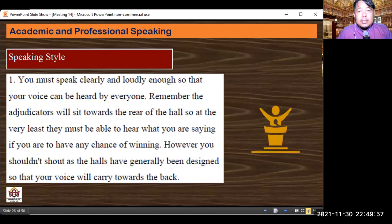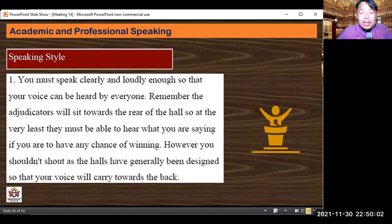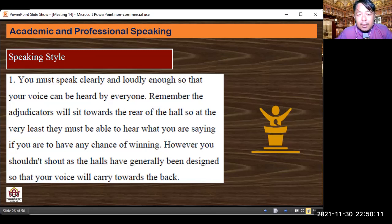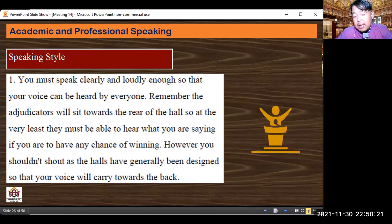Now we move to speaking style. First: you must speak clearly and loudly enough so that your voice can be heard by everyone. Remember, the adjudicators will sit towards the rear of the hall, so at the very least they must be able to hear what you are saying. However, you shouldn't shout — halls have generally been designed so that your voice will carry towards the back.